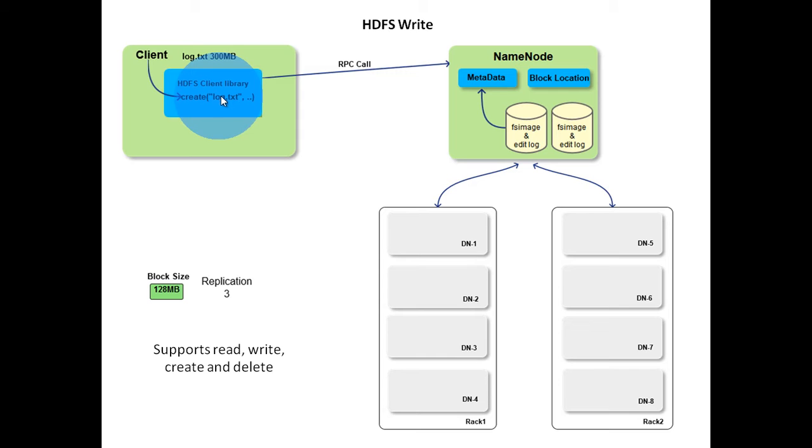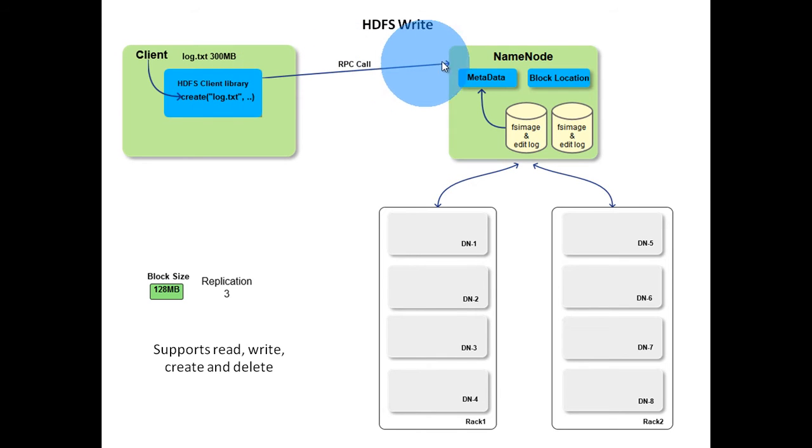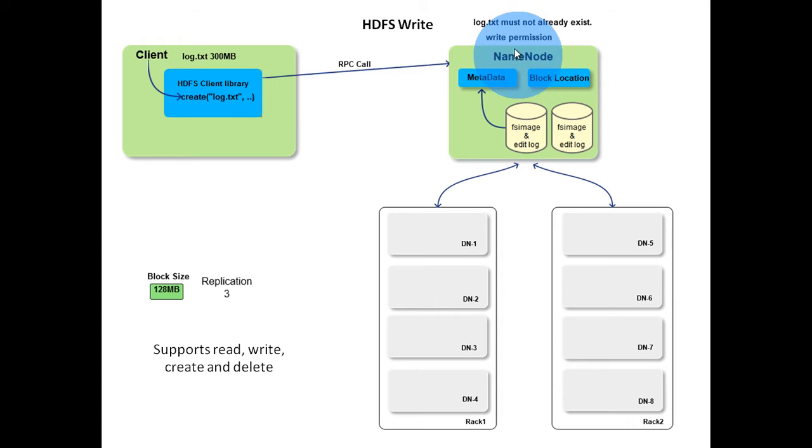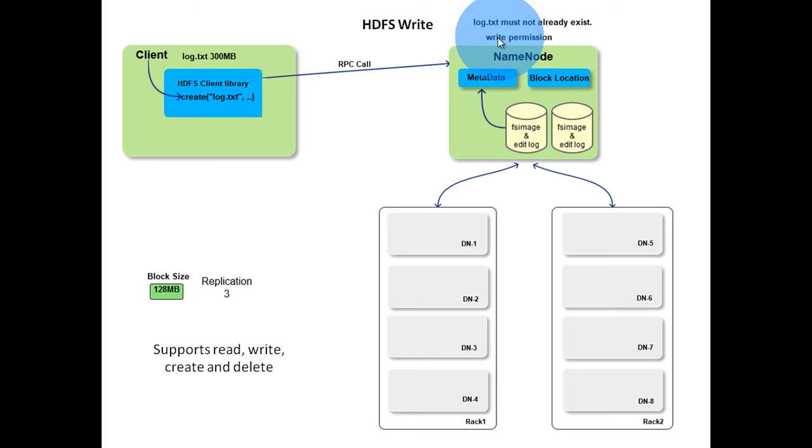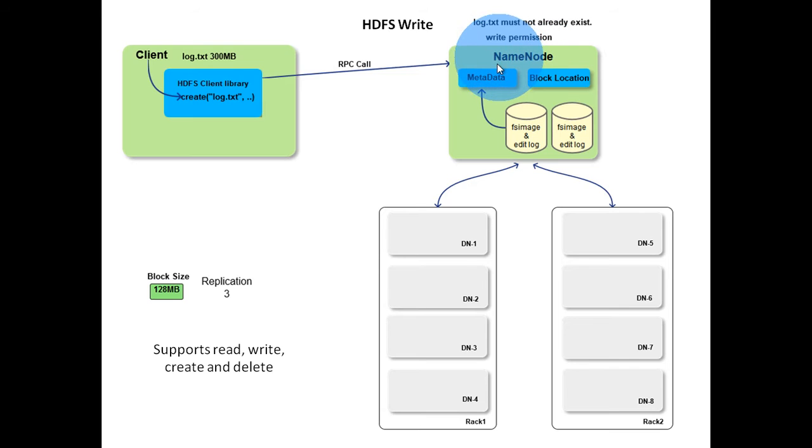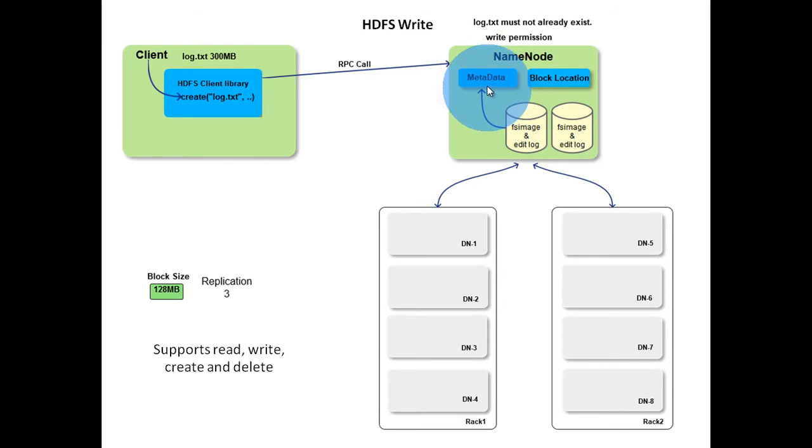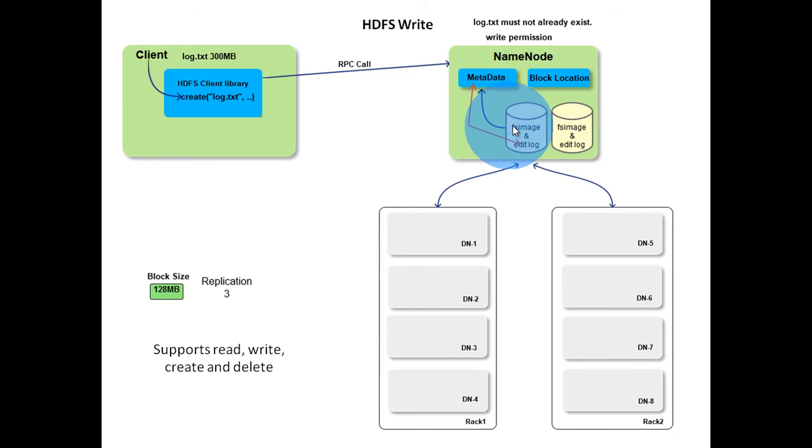As a result of this, an RPC call is made to the name node. The name node makes sure that the file does not already exist. It also checks whether the client has the right permissions to create the file. Only if these checks pass, file is created in HDFS namespace. That is, a record is created in the edit log as well as in the main memory. If the checks fail, then an exception is raised.